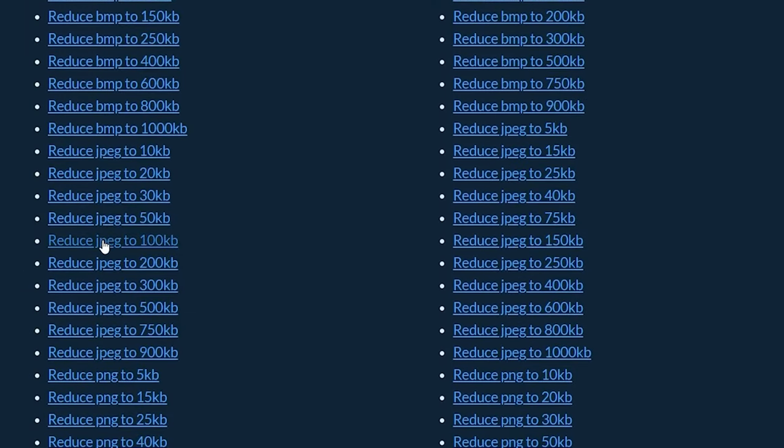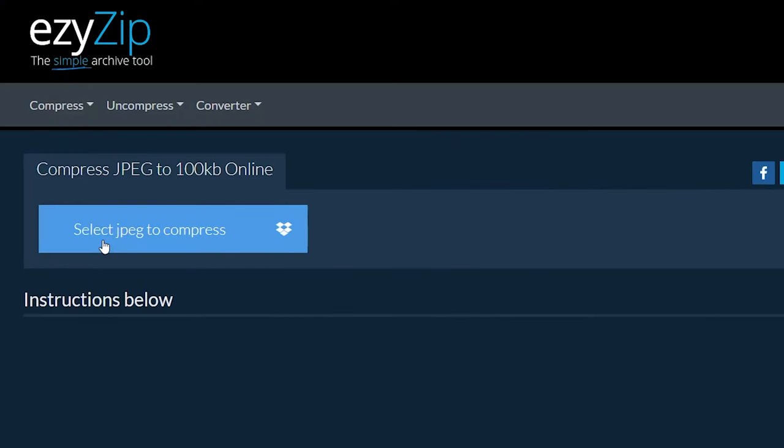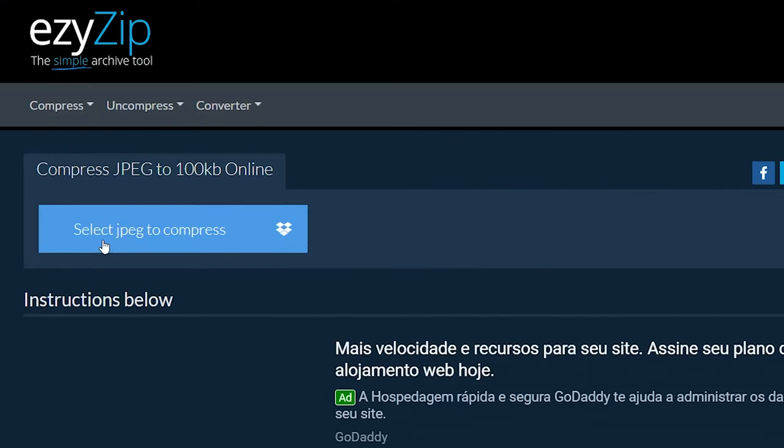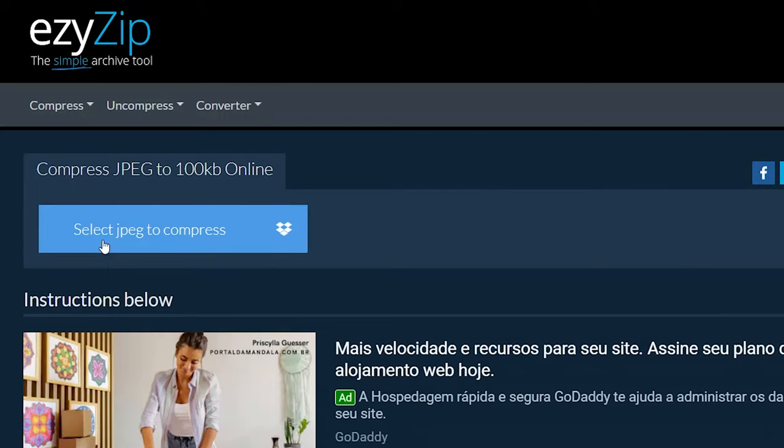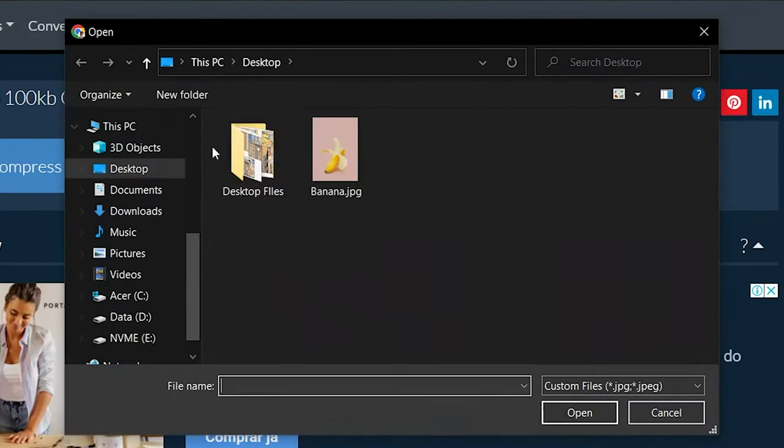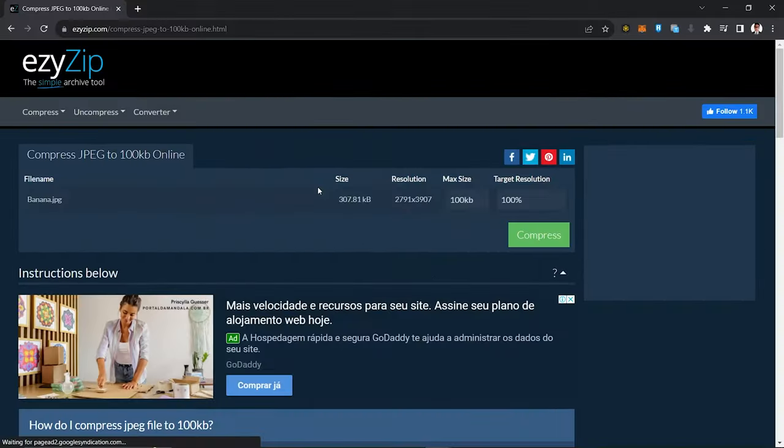Click on Select JPEG to Compress to select the files you wish to reduce in size.